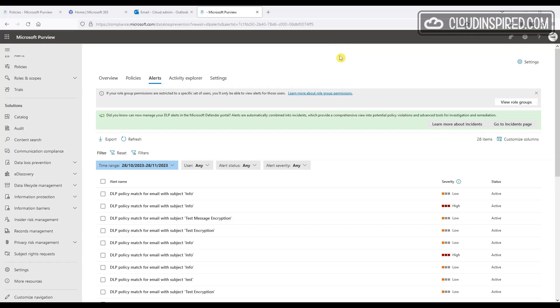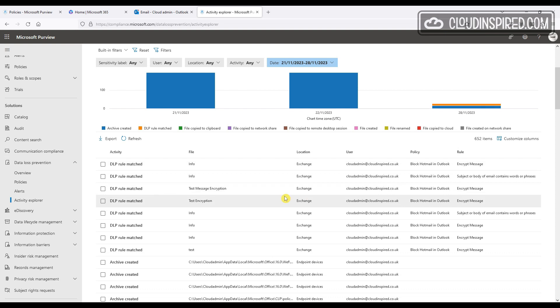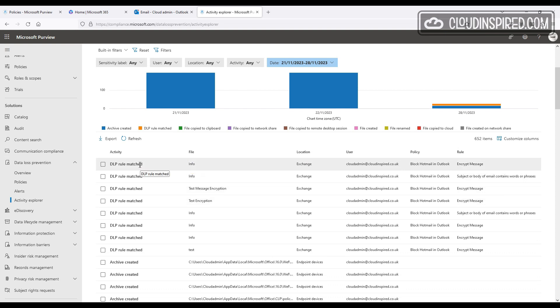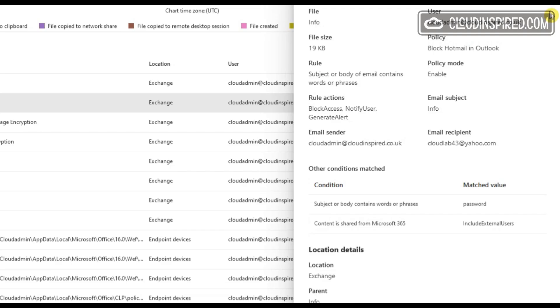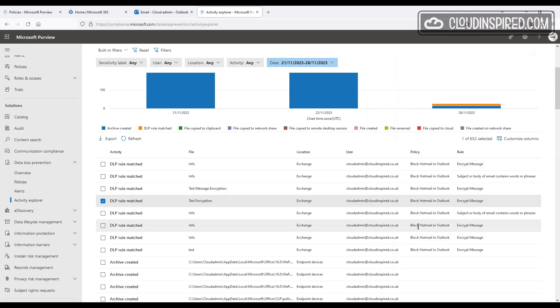All this activity is audited under Alerts and Activity Explorer. We can drill down to see what words some of our policies have triggered on, and we can also see a chart overview of all triggered policies.